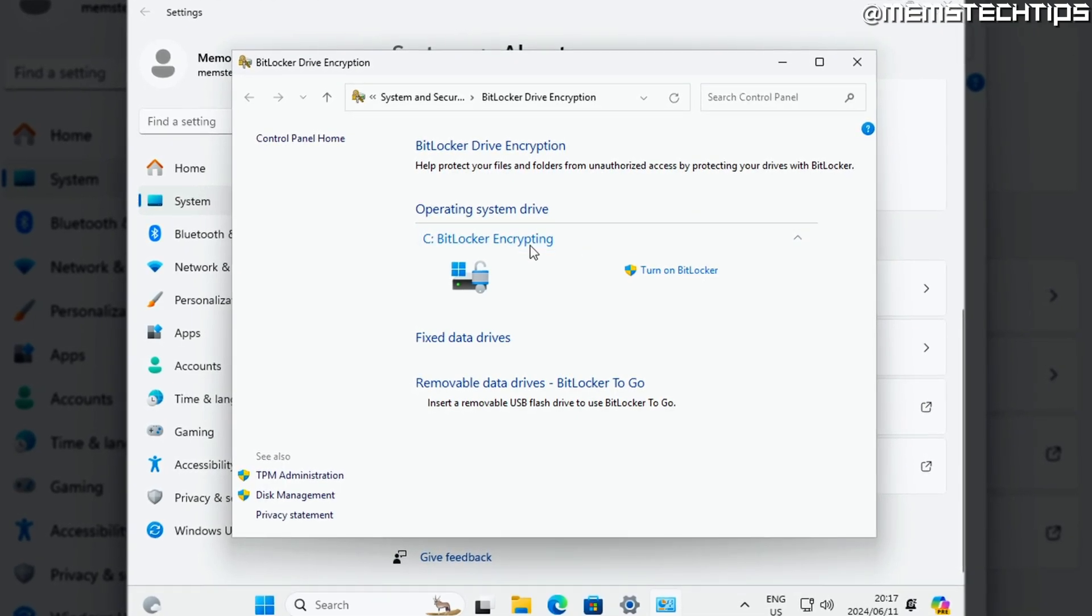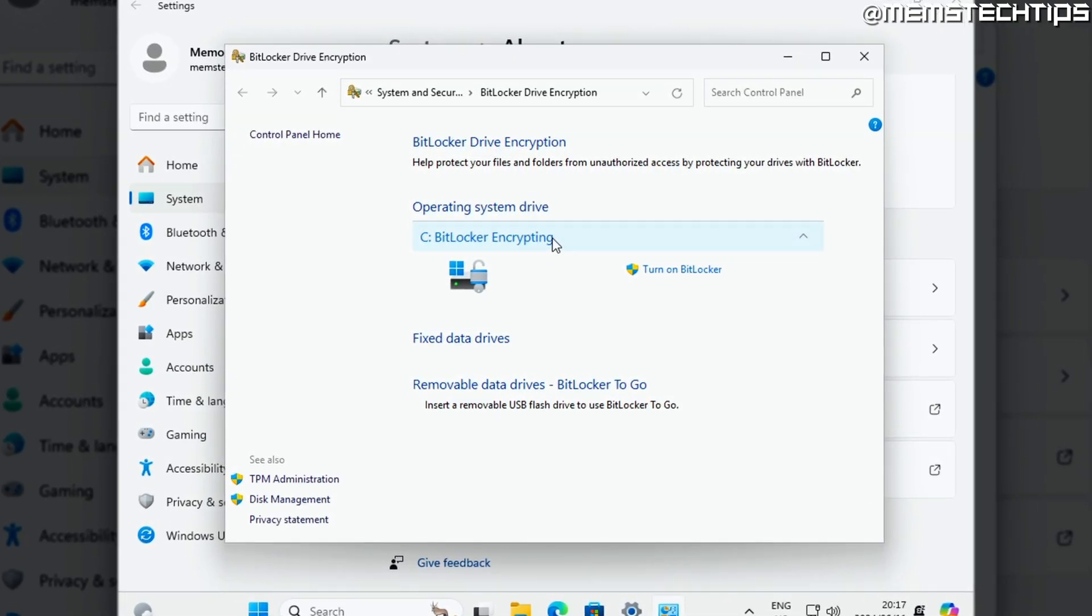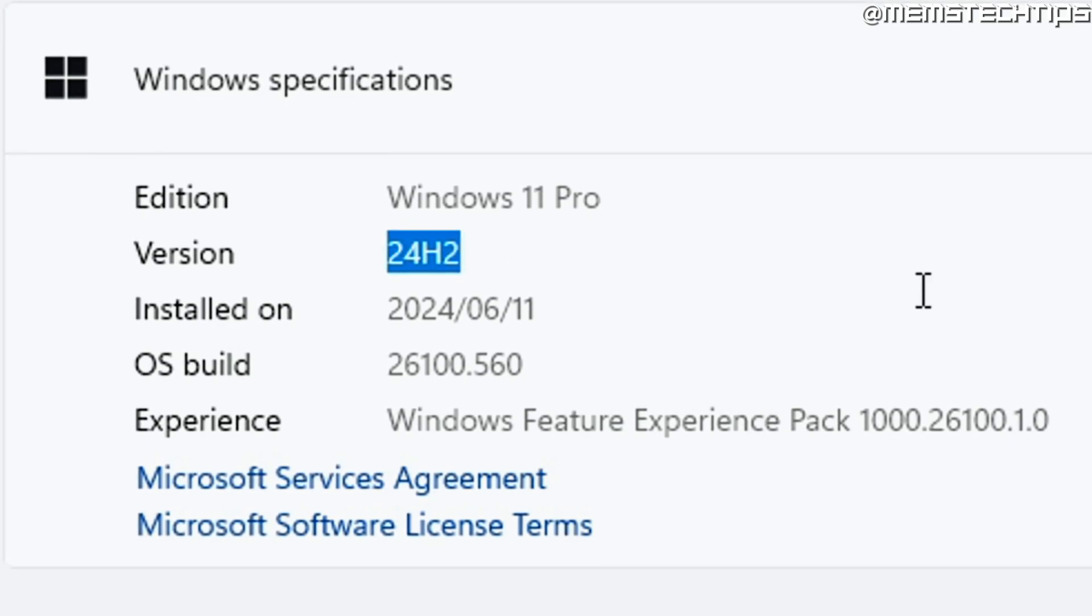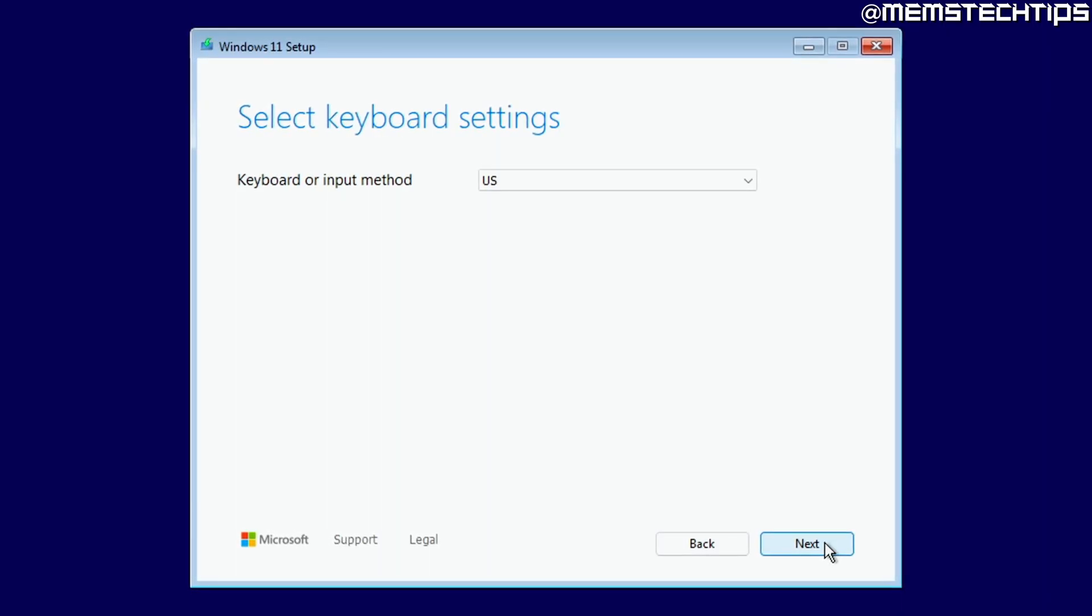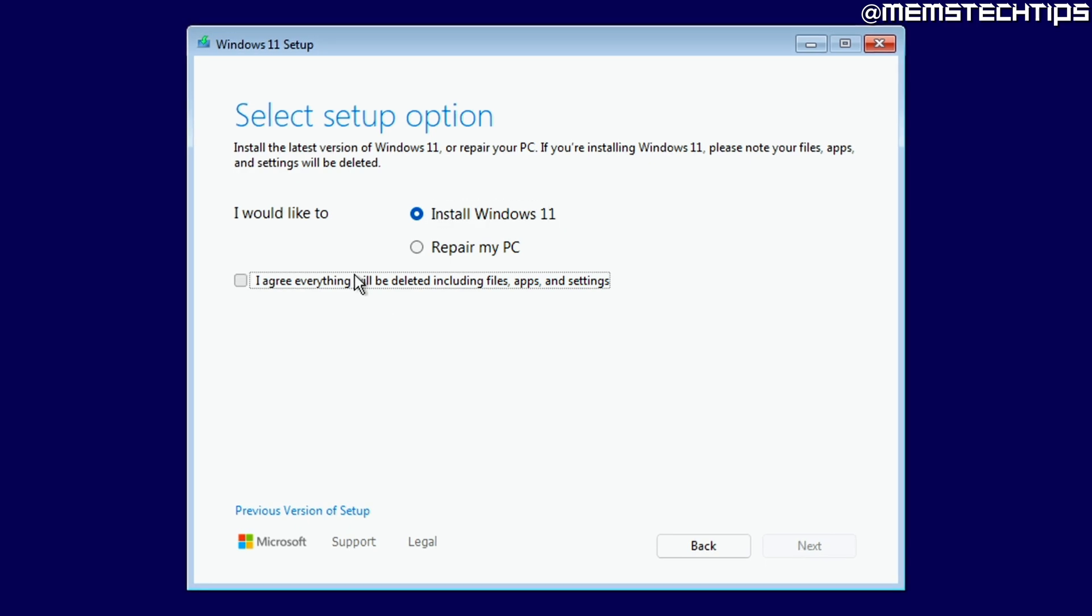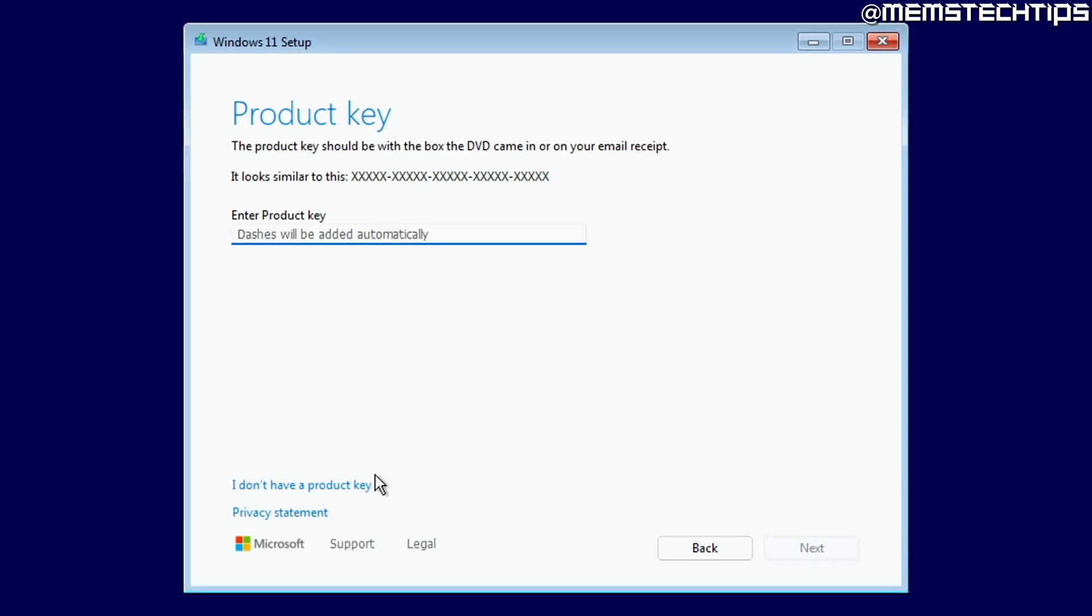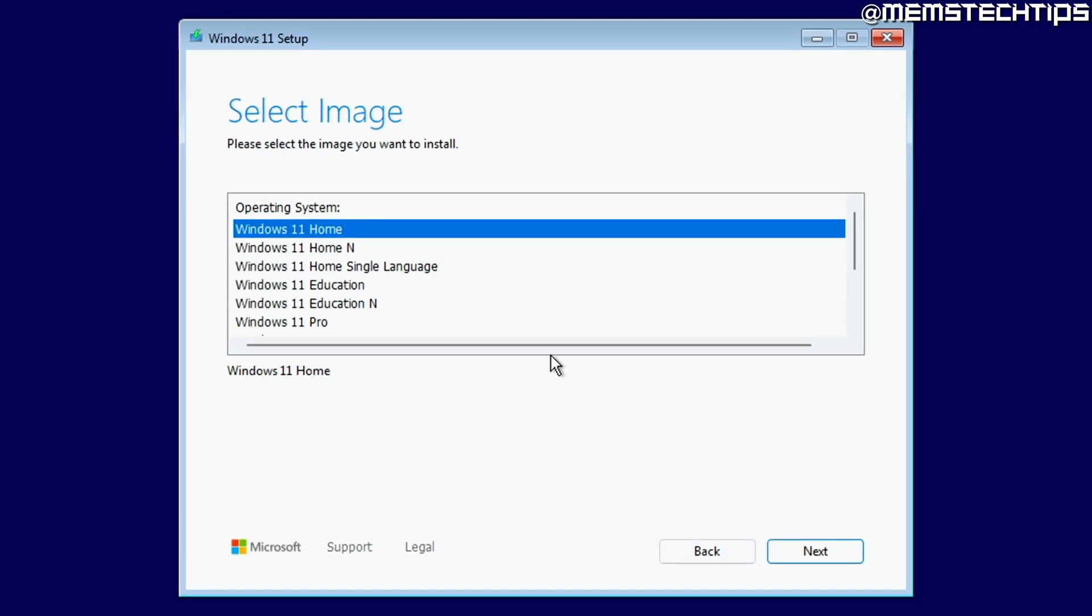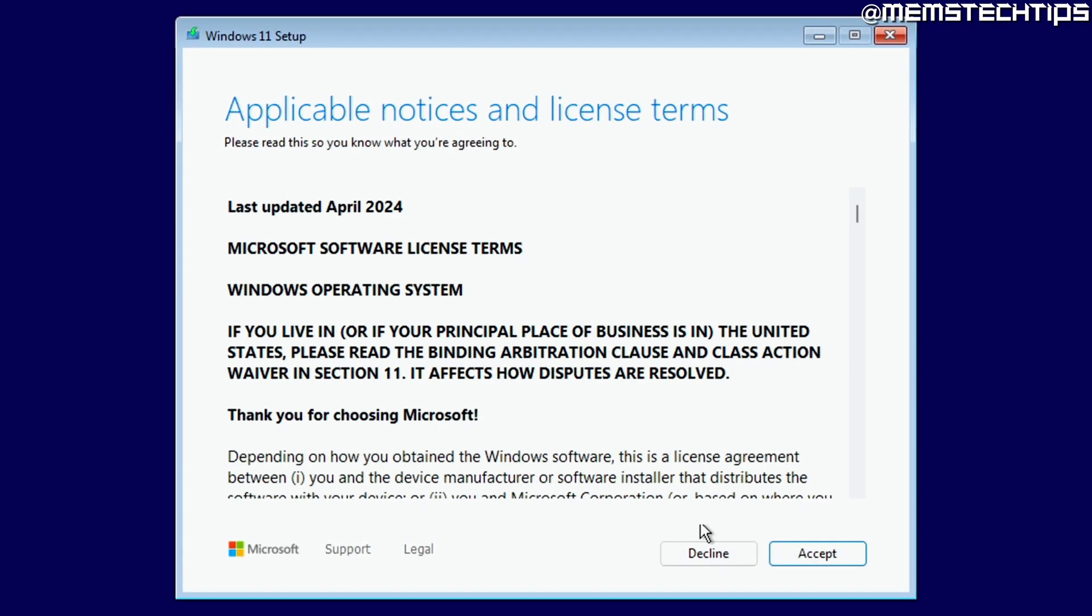Microsoft is reportedly going to force encrypt all of your files with BitLocker when you install Windows 11 24H2 or later. Now this has a lot of people saying that you will lose all of your files and that you shouldn't install the Windows 11 24H2 update because of that. But it's actually not as bad as you think. So let me explain.